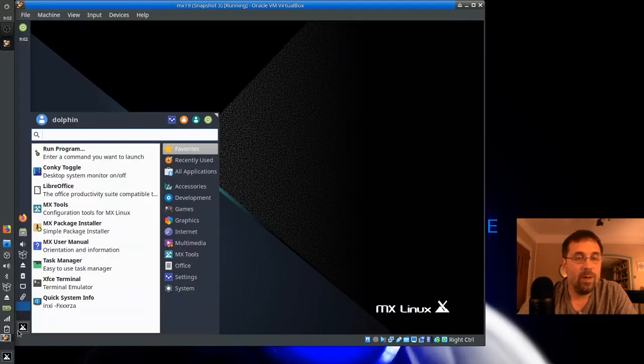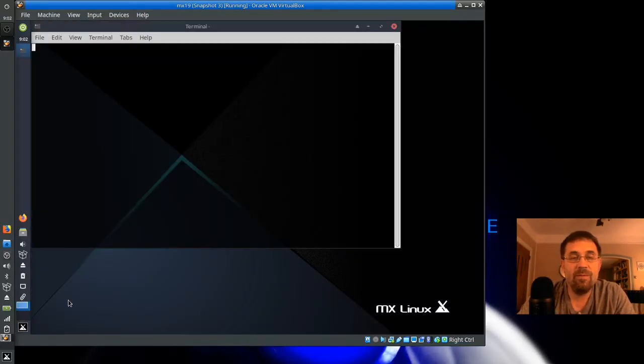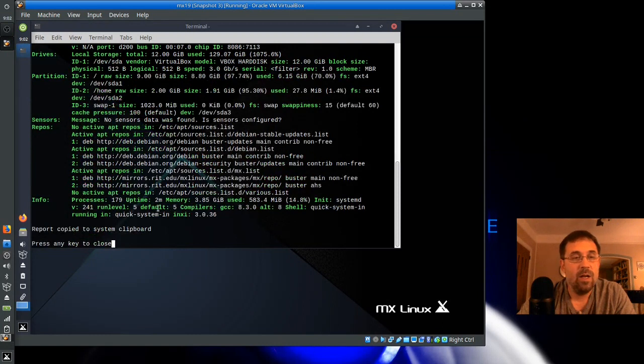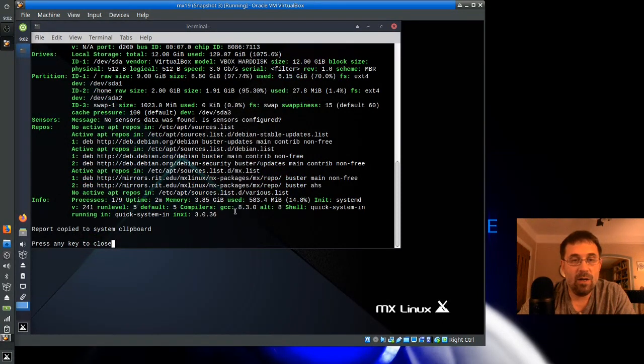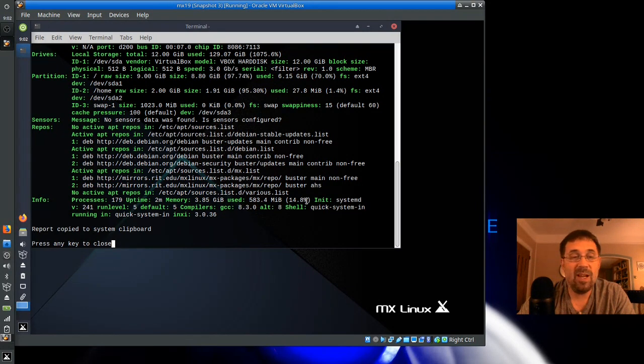So, if we open up a terminal, or open up the menu and hit Quick System Info, or you can use INXI, you'll come down here to Info, and you'll see that under Shell and Init, there it is, Init. So, we are booted up in SystemD.